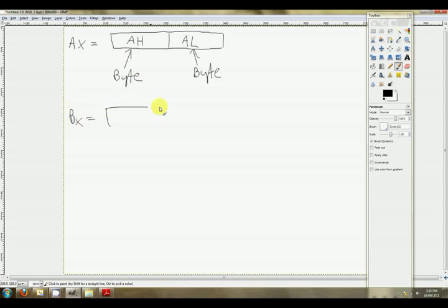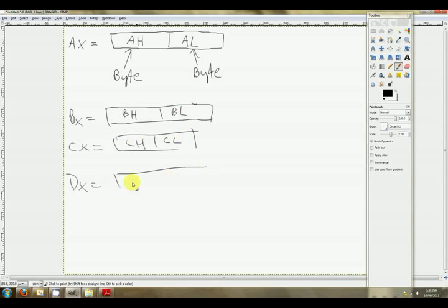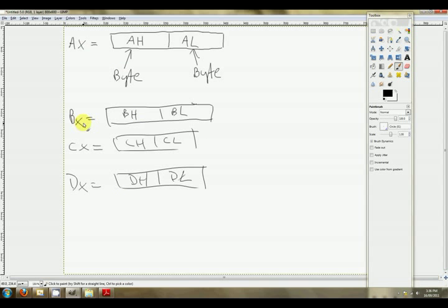BX has exactly the same thing — it's got BL, the low byte, and BH. CX is the same: CL and CH. And DX has the same: DL and DH. So if you like, you've got eight byte variables, or you can use these registers as four 16-bit words, or you can mix and match. So AX you might be using AH and AL, while BX you might be using as a 16-bit word. It's entirely up to you and it's very very flexible.